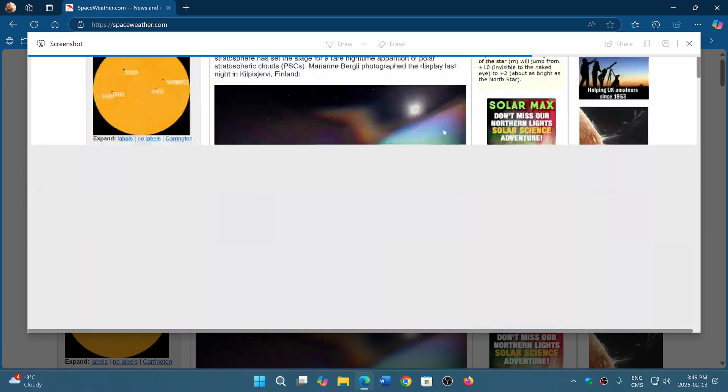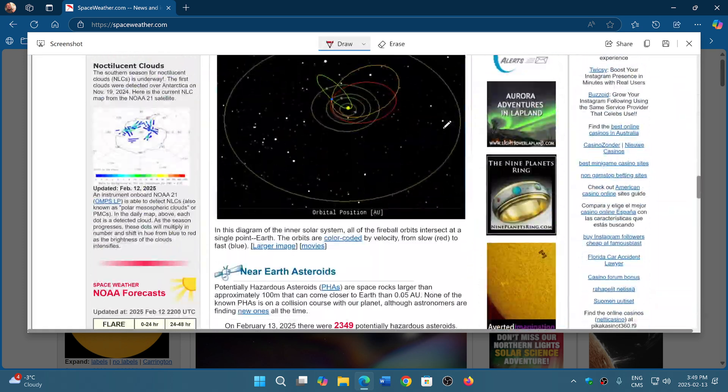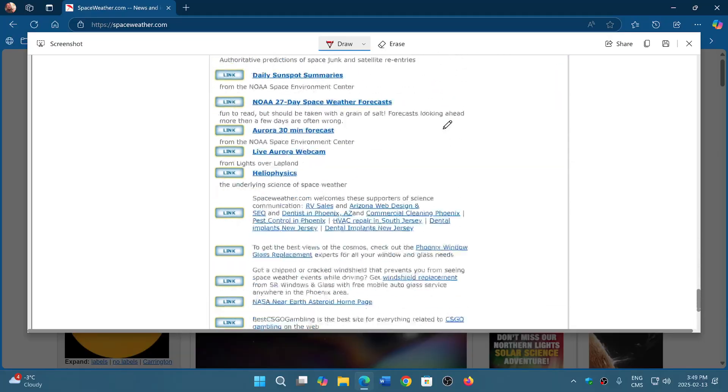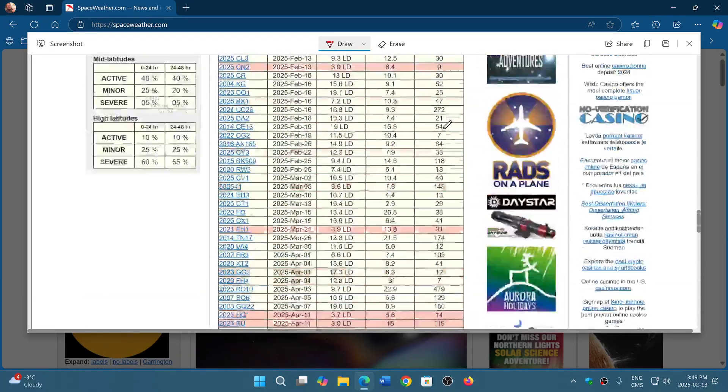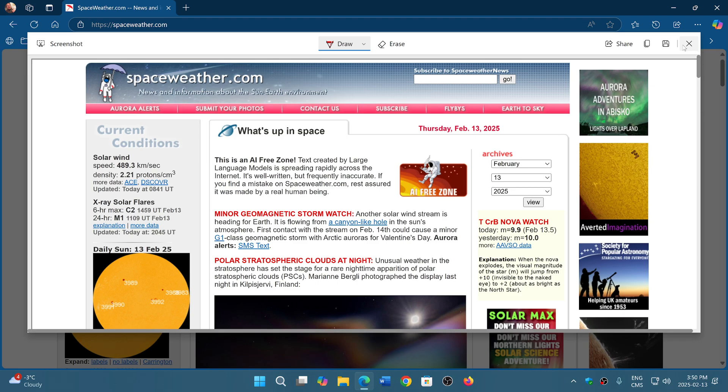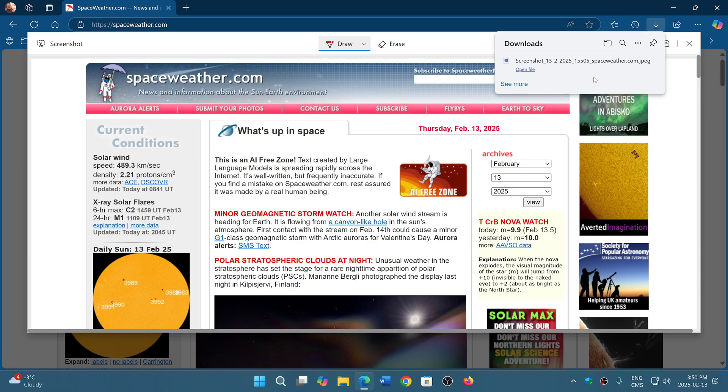This will give you the full page captured that you can save and share. This is saved as a picture, basically.